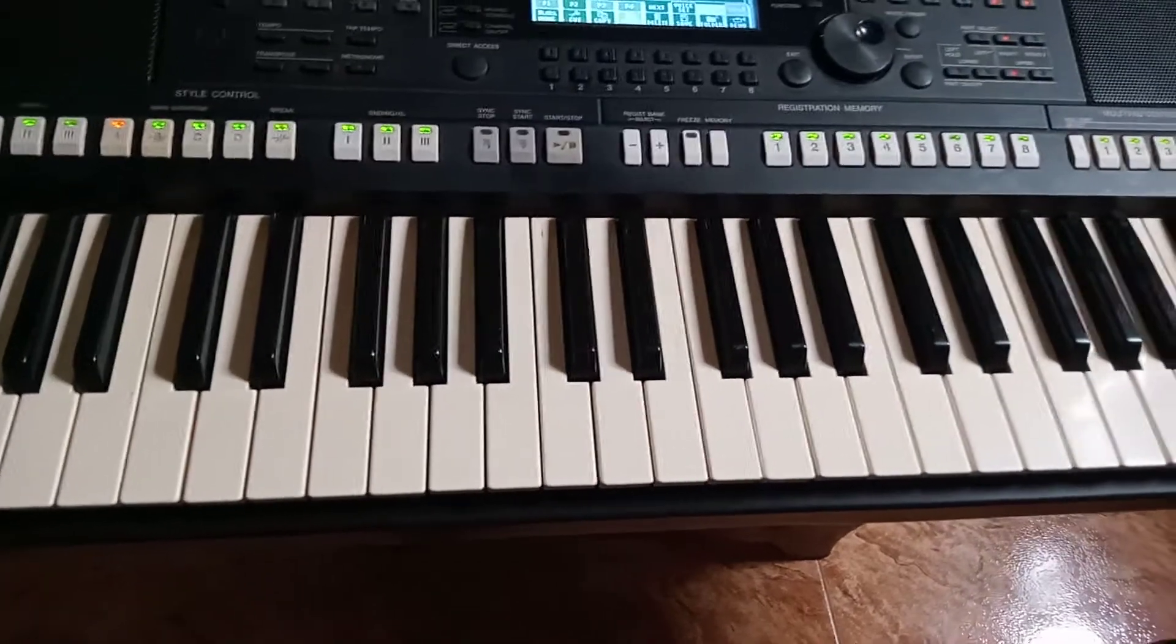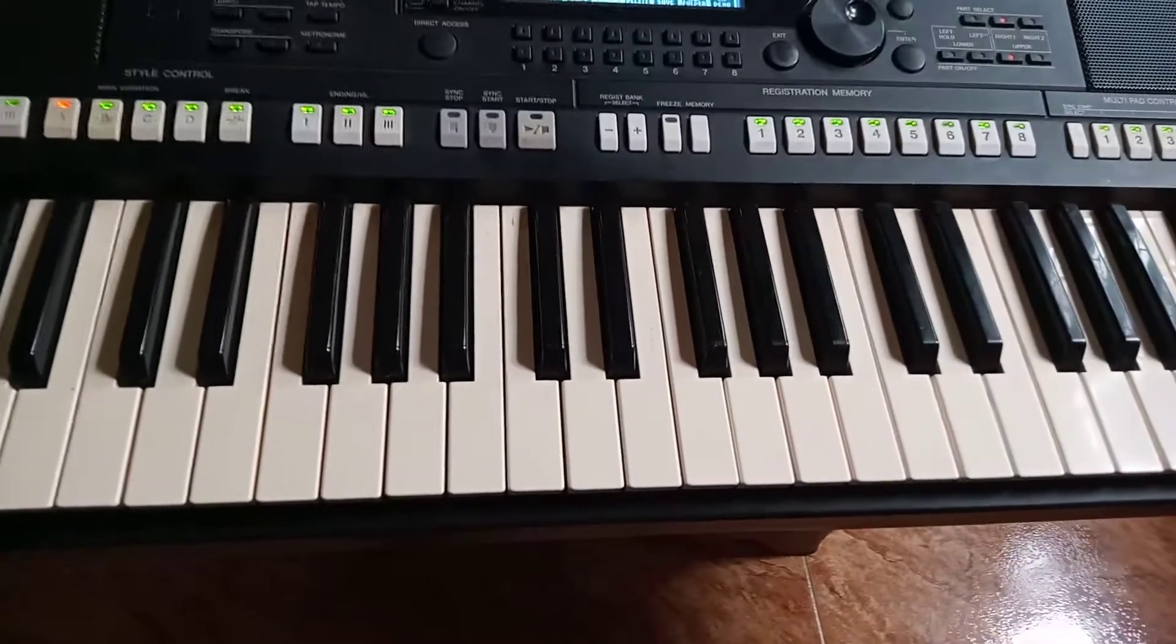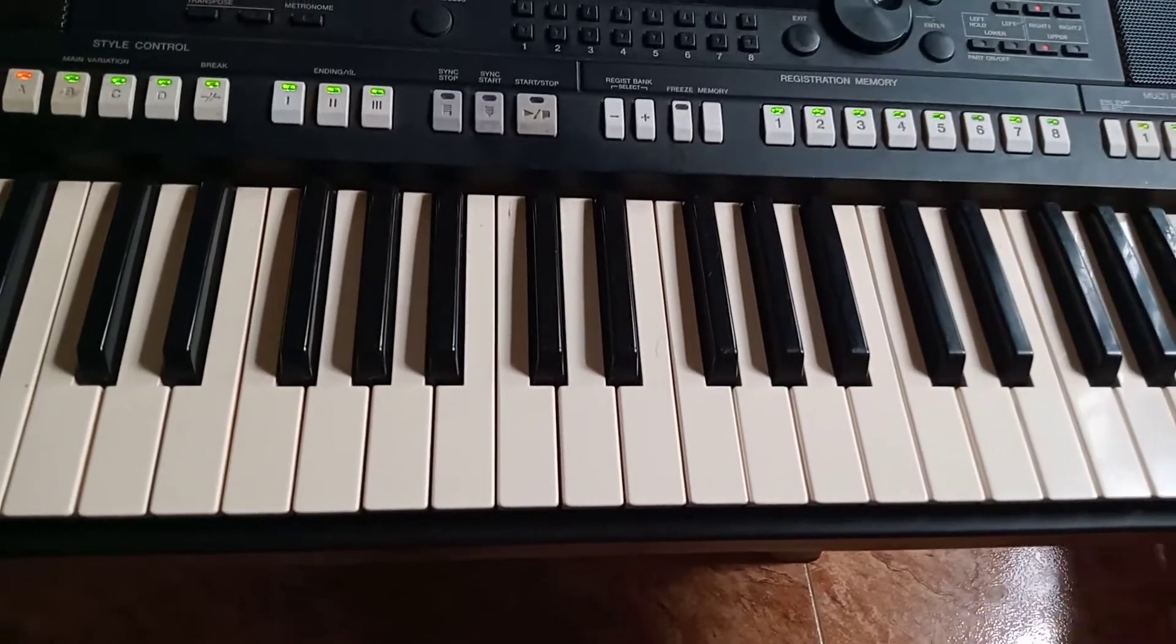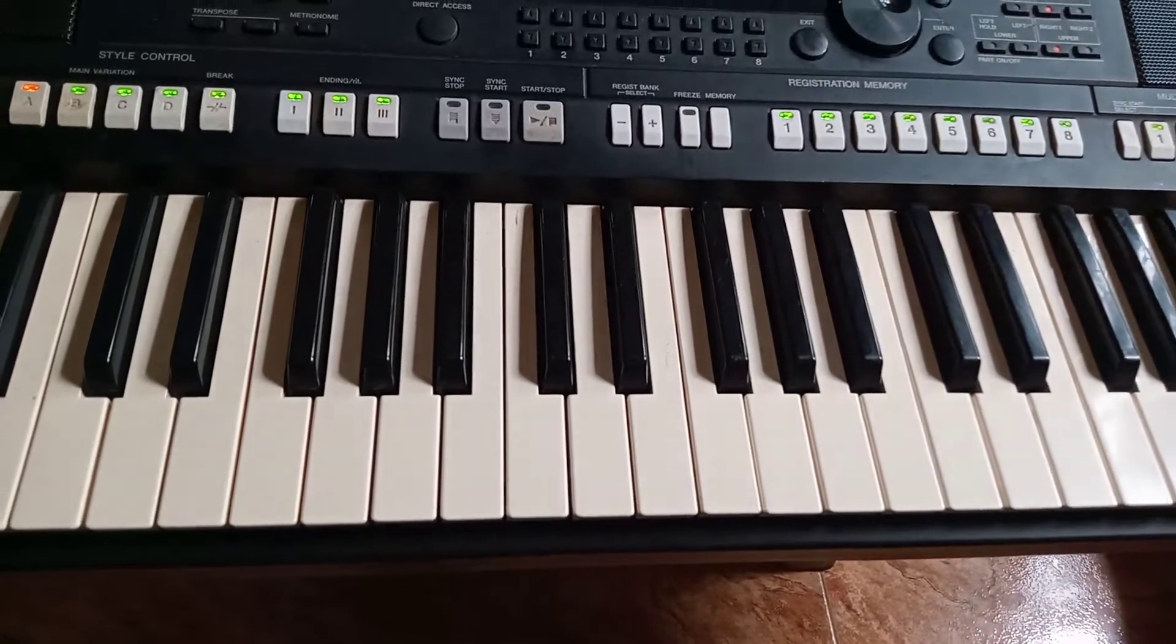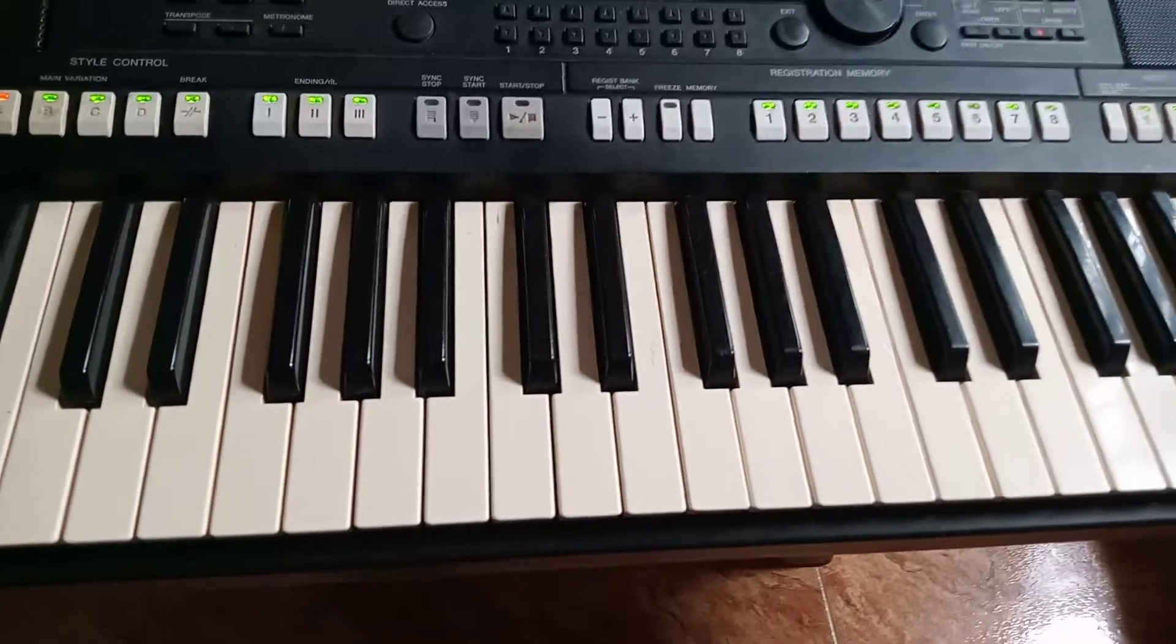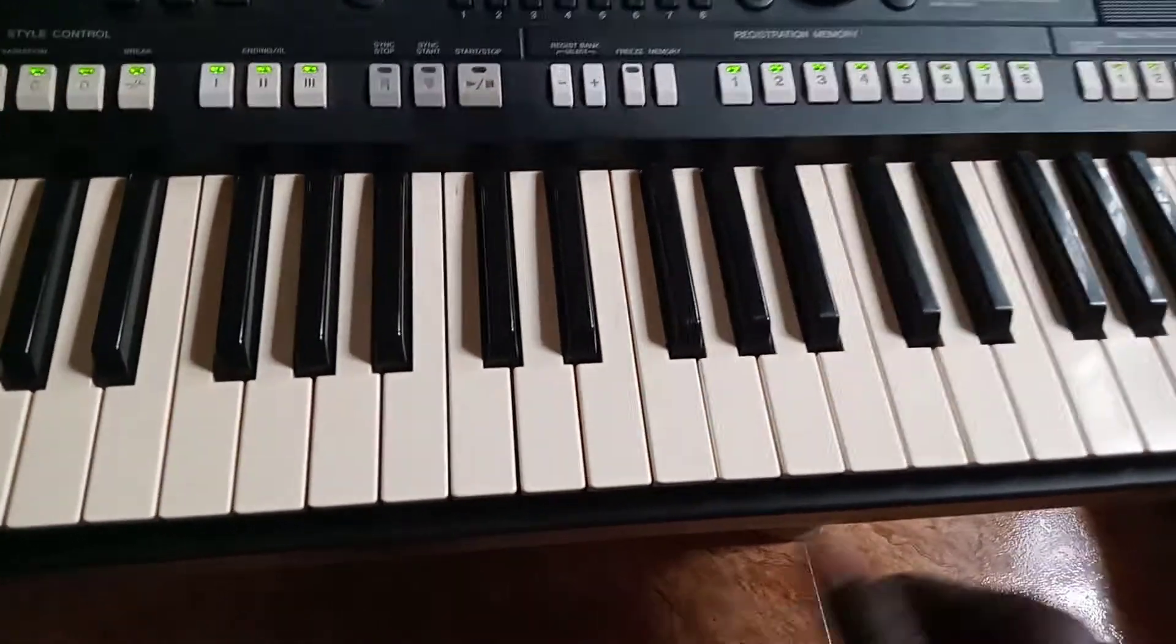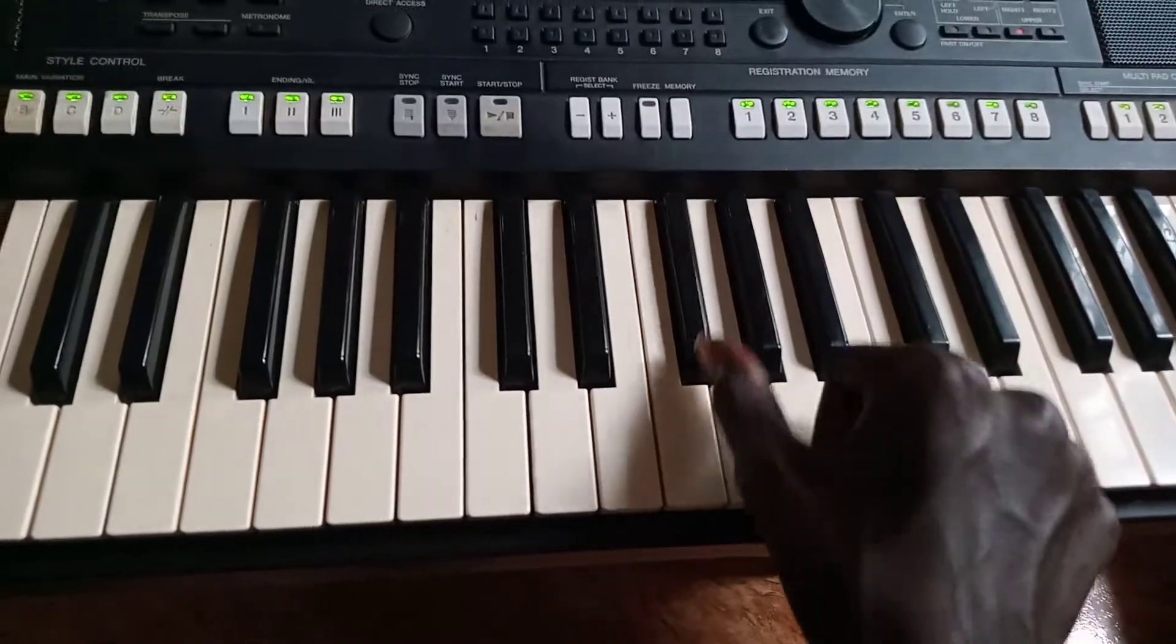Now one scale is down, the scale of C. Let us find out the scale of G. Can I get G?